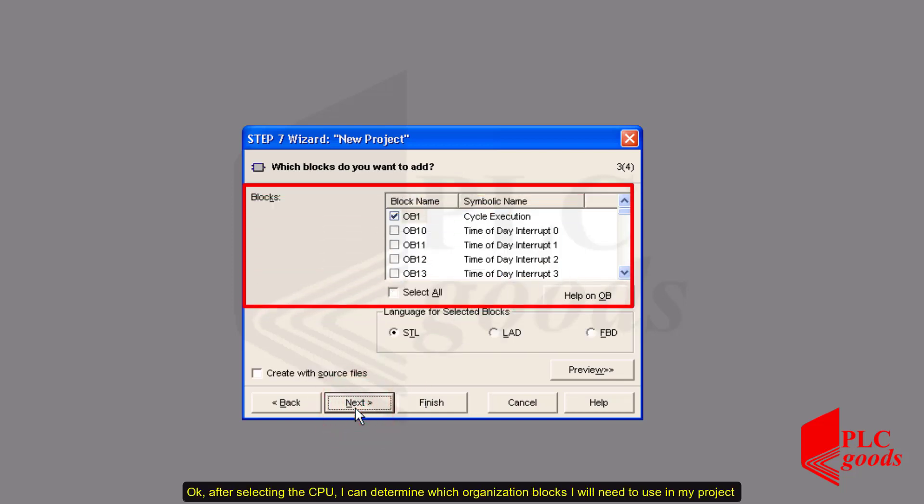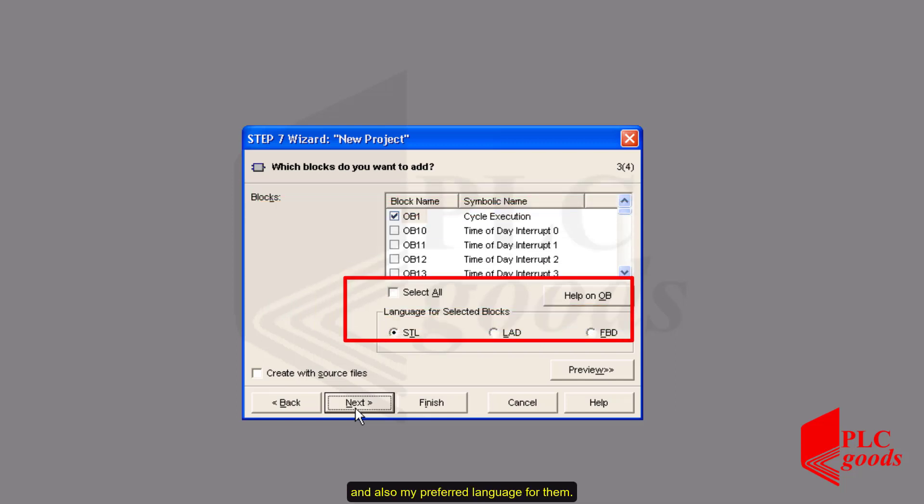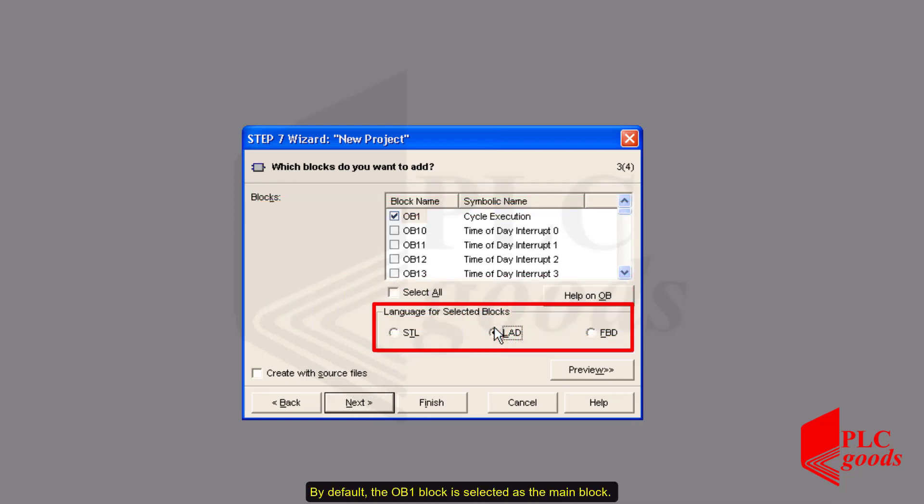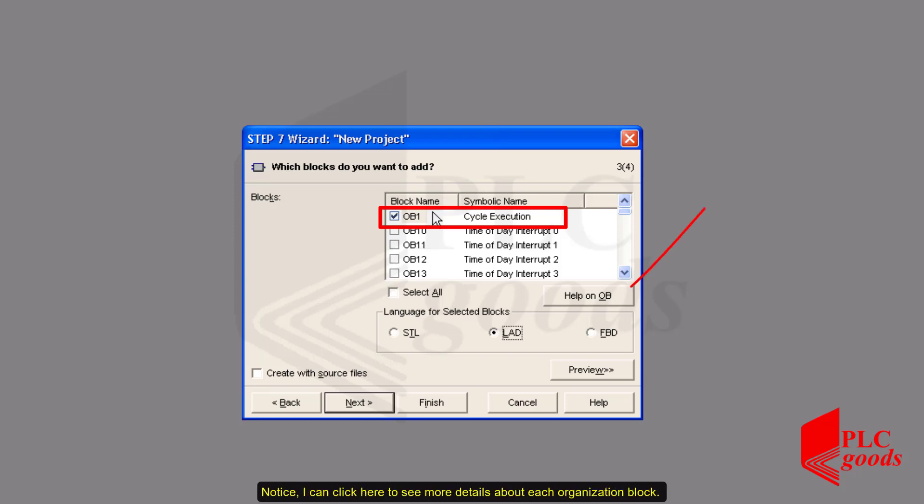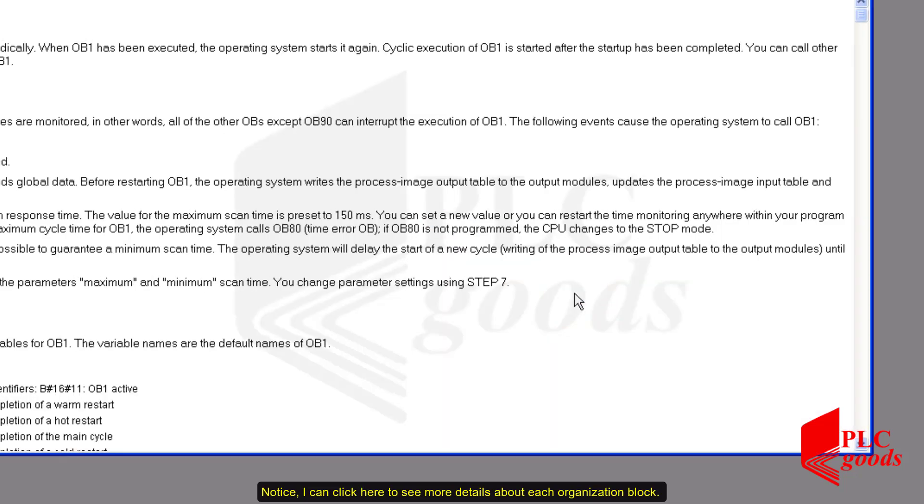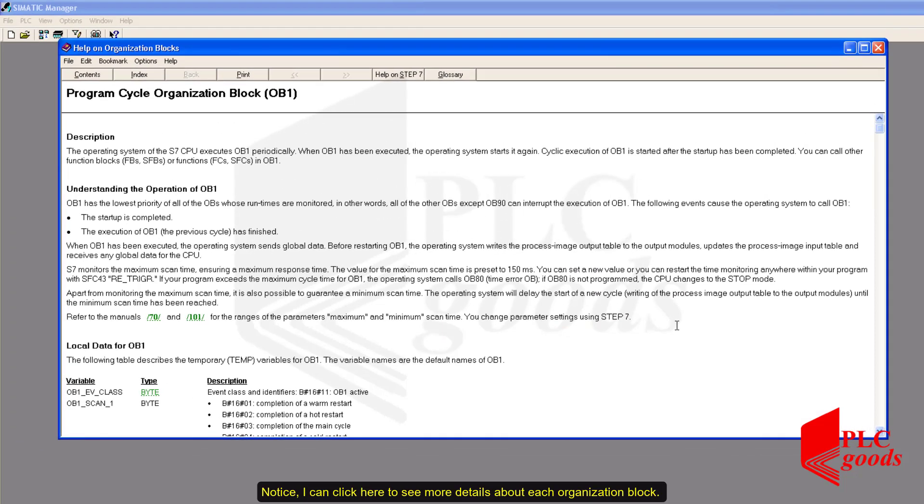After selecting the CPU, I can determine which organization blocks I will need to use in my project and also my programming language for them. By default, the OB1 block is selected as the main block. It's executed cyclically when the PLC is in the running mode.